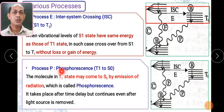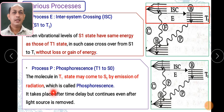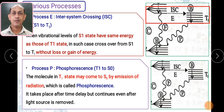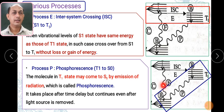The next phenomenon is phosphorescence. The molecule is now in the triplet state. A molecule in the T1 state may come to S0 by emission of radiation, which is called phosphorescence. This is again a radiative process where emission of energy takes place. Phosphorescence continues even after you remove the light source — this is the key difference from fluorescence. It takes place from T1 to S0, and involves emission of radiation.